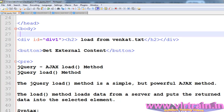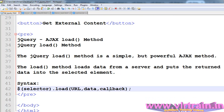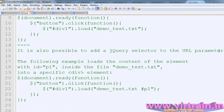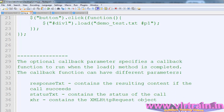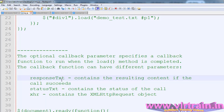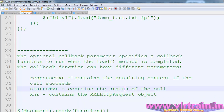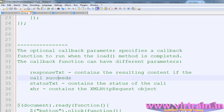Here is the syntax with an optional callback. The callback function runs when the load method is completed. The callback function can have three parameters: response text, status text, and XHR. XHR contains the XML HTTP request object. Status text contains the status of the call. Response text contains the resulting content if the call is successful.